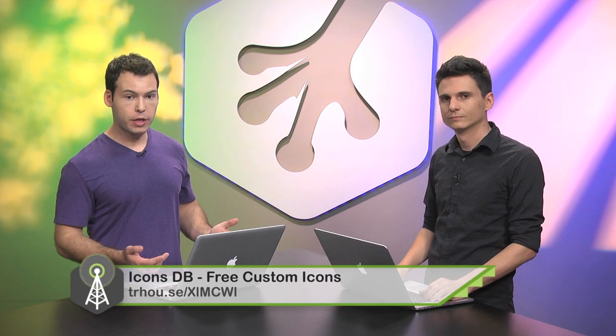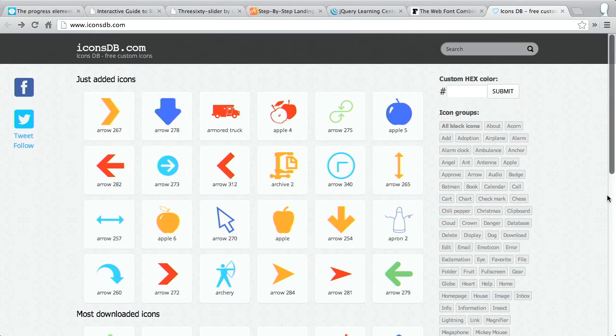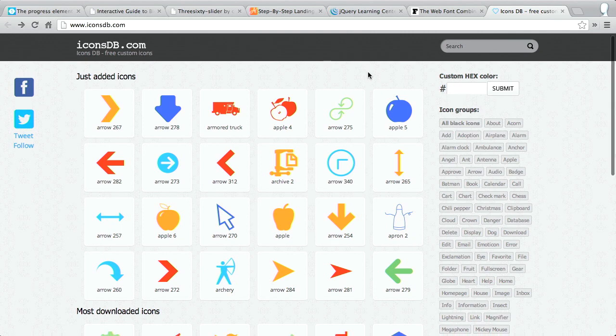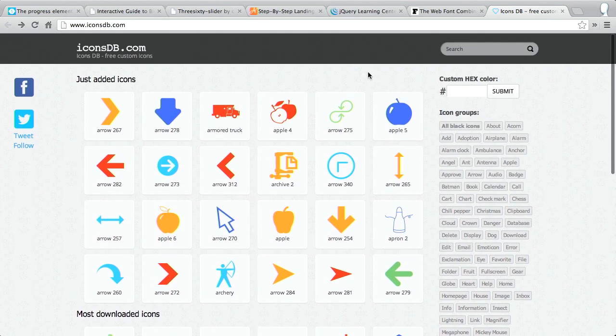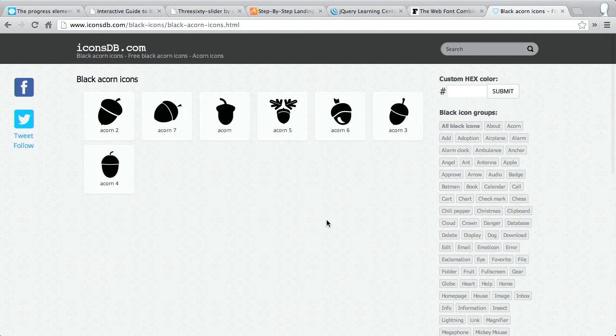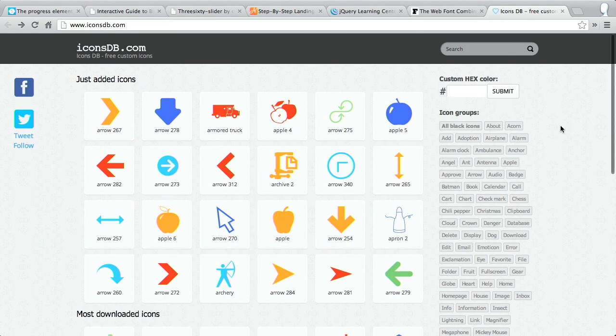Next up, we have a project called iconsDB. This is a huge collection of free icons you can use in your application. It supports search and there are different groups of icons. You can search for different colors and check out all the icons they have — they're grouped on the right. For example, if you want an acorn icon, there's a bunch of different acorn icons available. That's over at iconsDB.com.